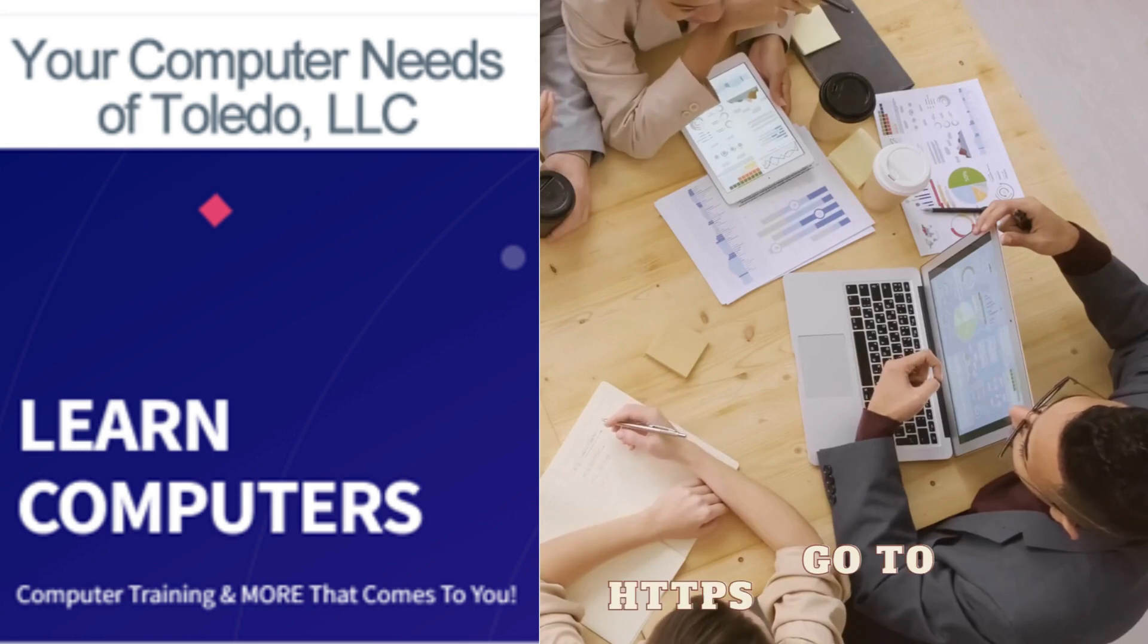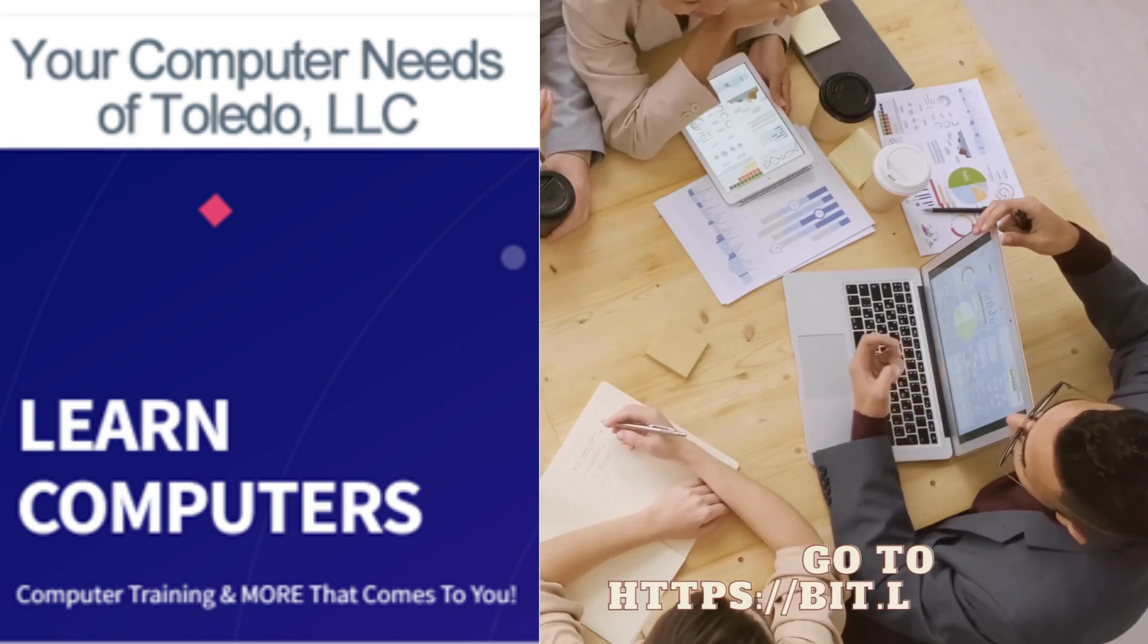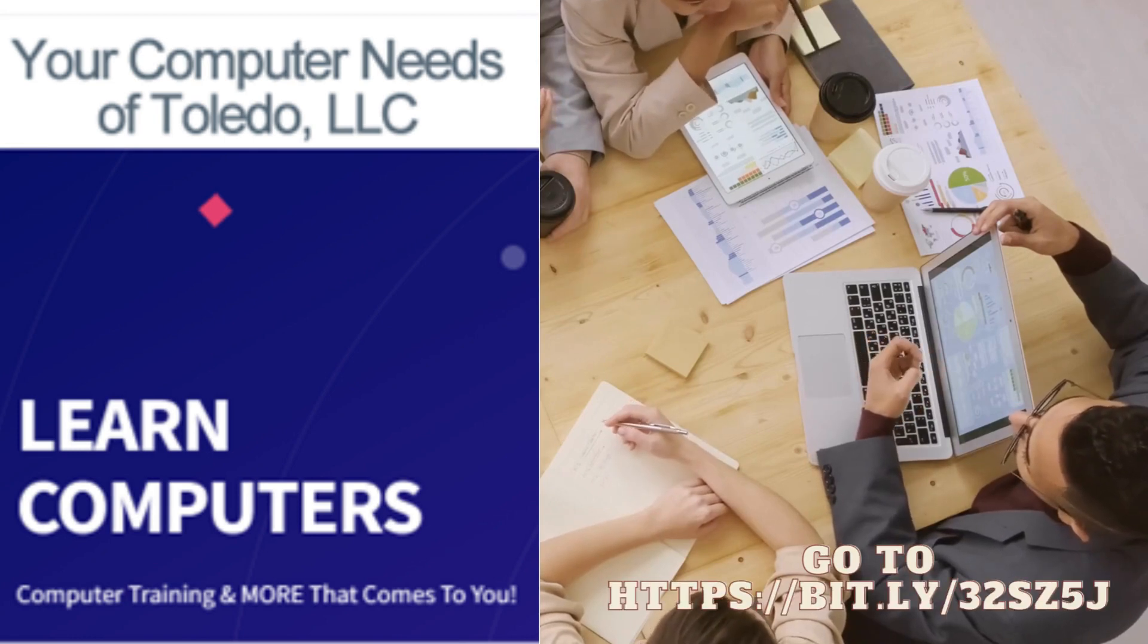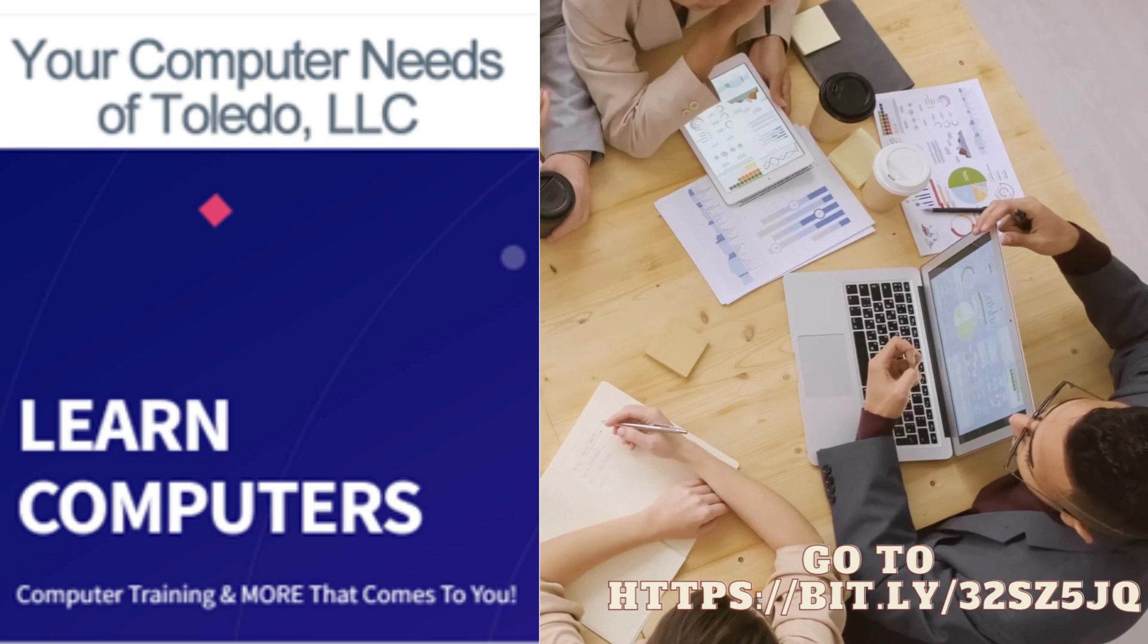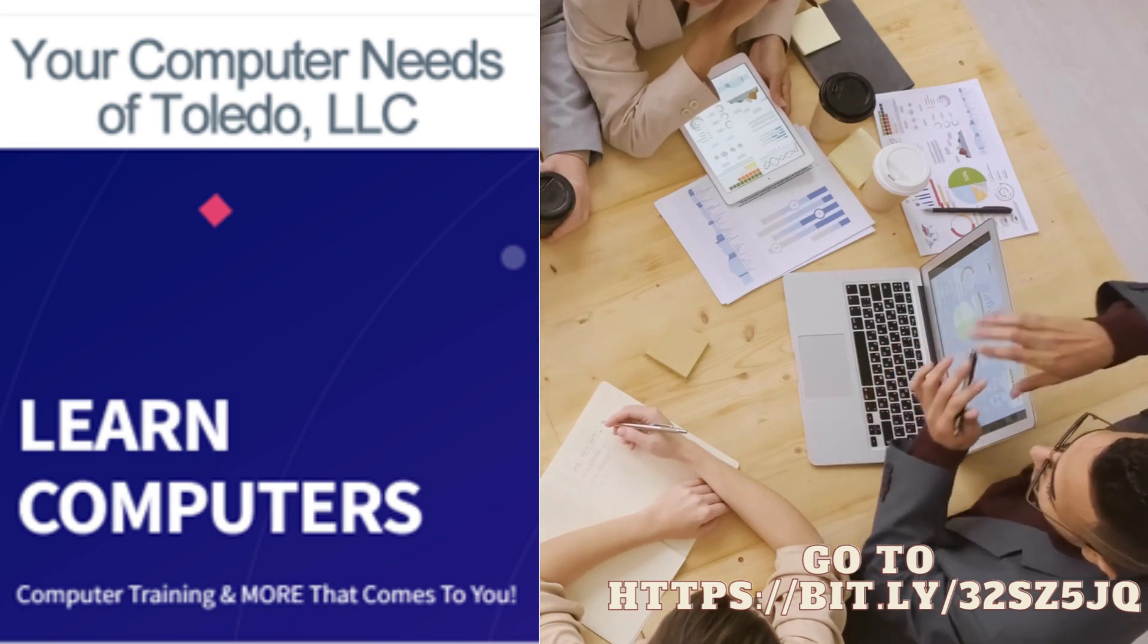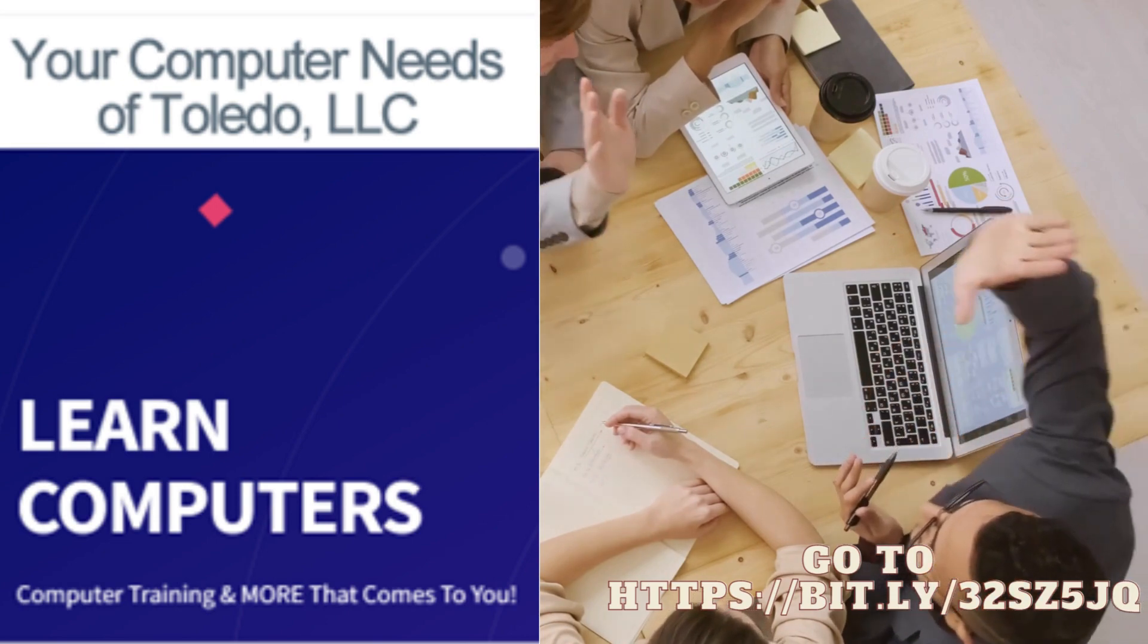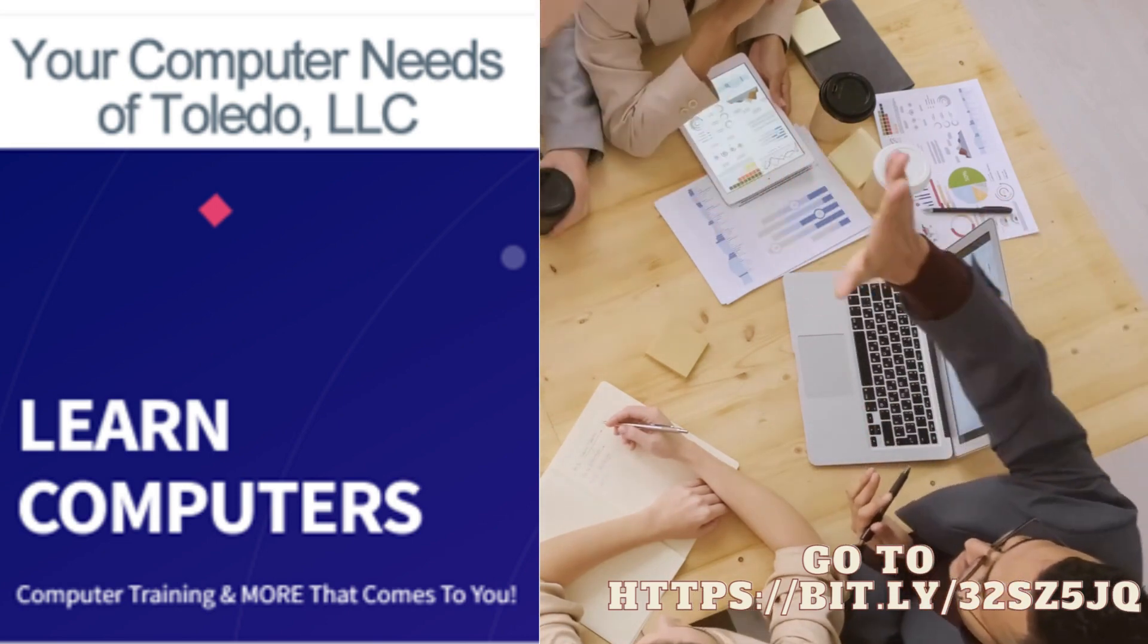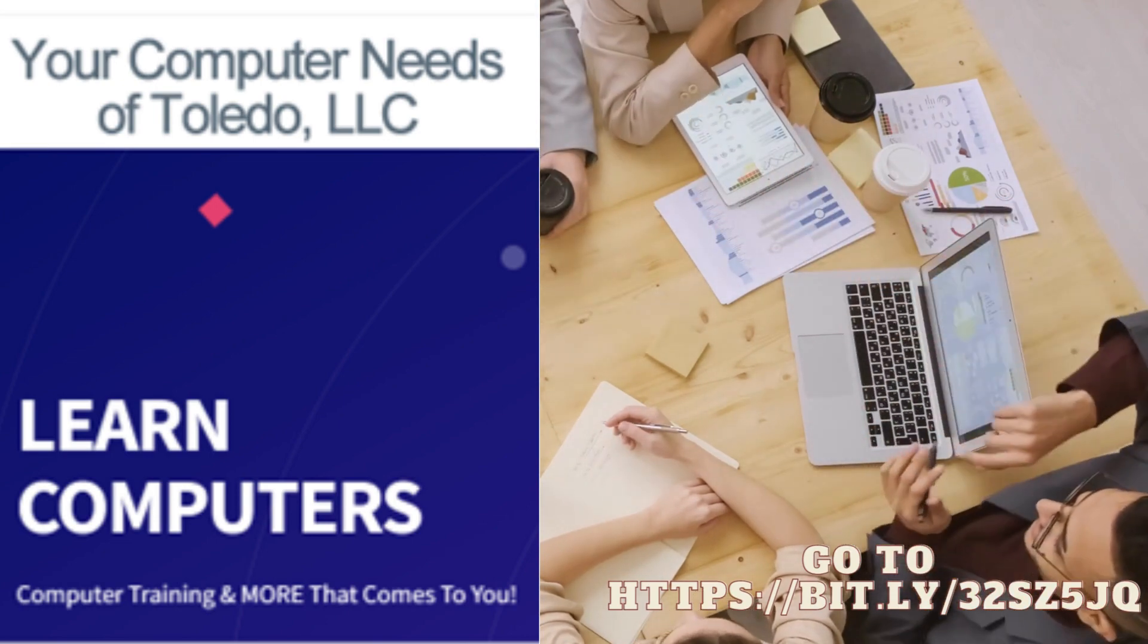Hello everyone. I'm Robin, speaking on behalf of Your Computer Needs of Toledo, LLC, where the motto for 18 years has been computer training and more that comes to you.